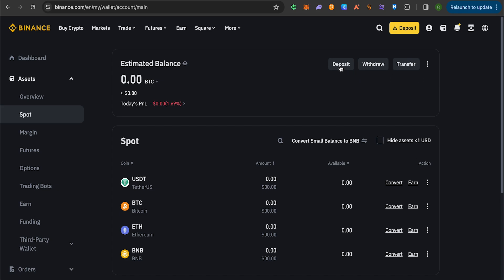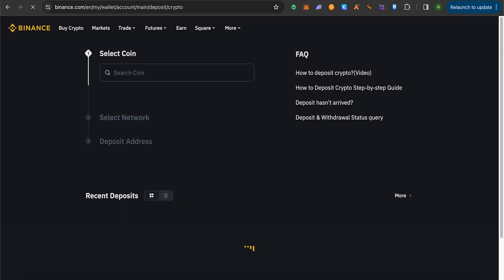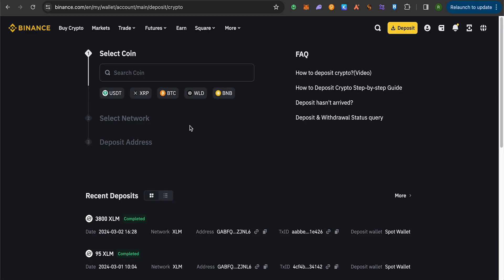Just simply click on deposit, then select the option of deposit crypto. Now over here it will ask you to select the coin. Since we want to send Bitcoin to our Binance account from Venmo, we will select the option of Bitcoin.